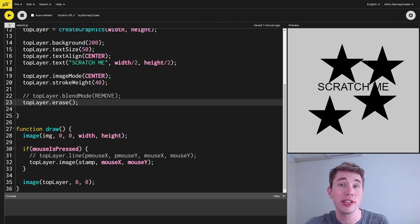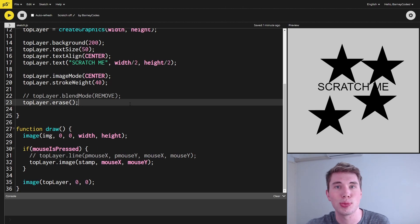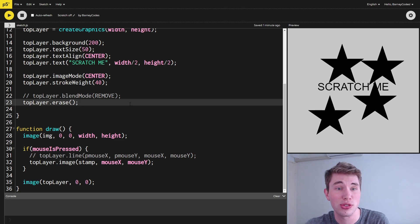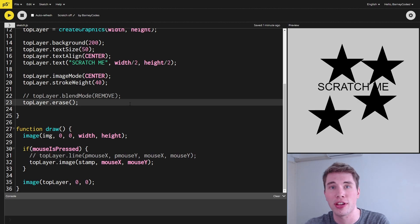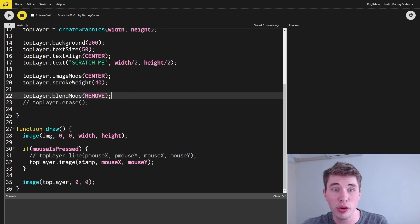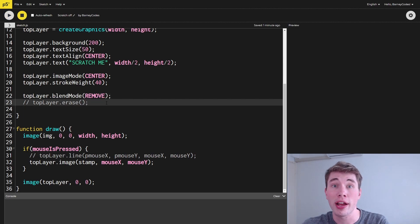The reason this is, is the erase function simply doesn't work for images. It works for rectangles, circles, lines, all of that, but not for images. But if we comment out that erase and go back to using the remove blend mode...